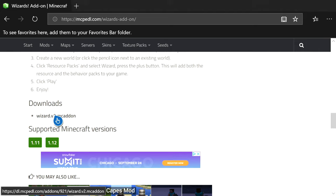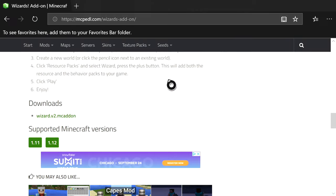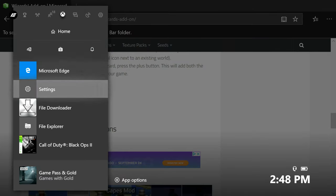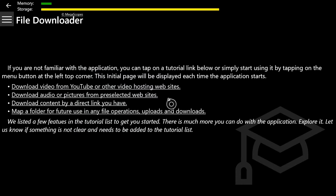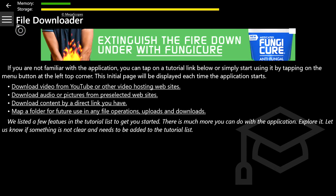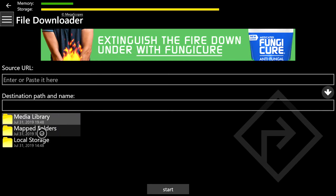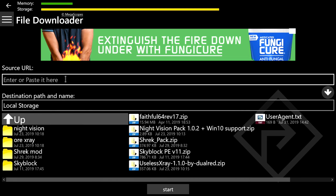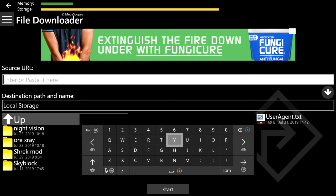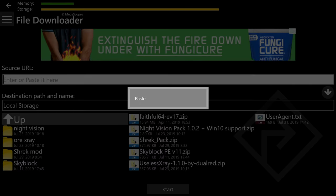Once the page loads up, scroll down past all the pictures and information and right here you will see the download: wizard.v2.mc addon. Hover over it so the cursor becomes blue with a hand pointing, then press the pause button — the button with the three lines — and then Copy Link. After you copy the link, open up the other app you need: File Downloader.